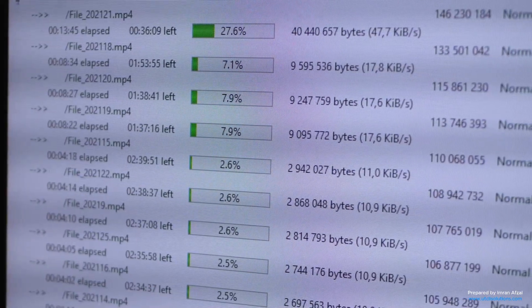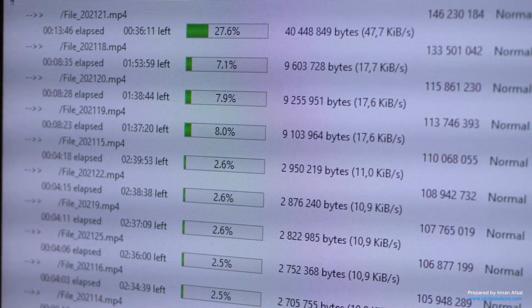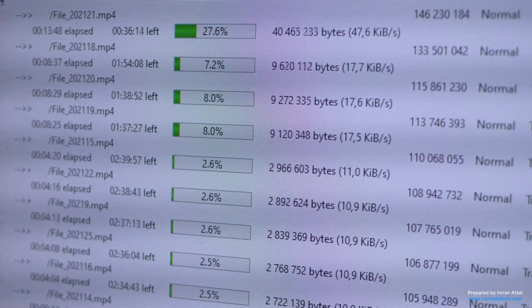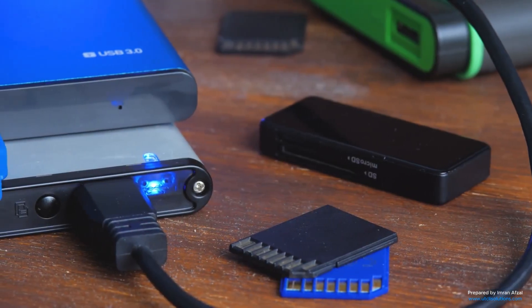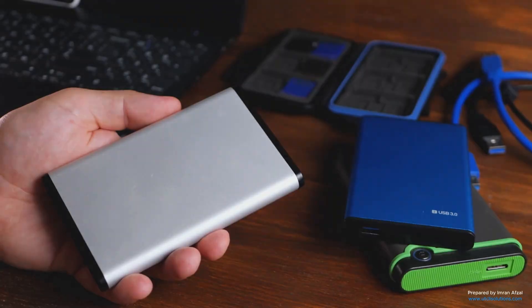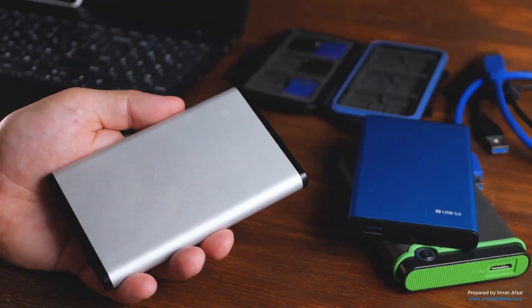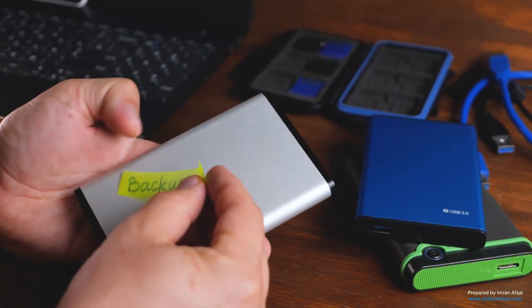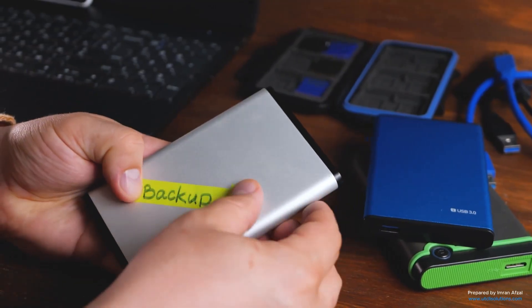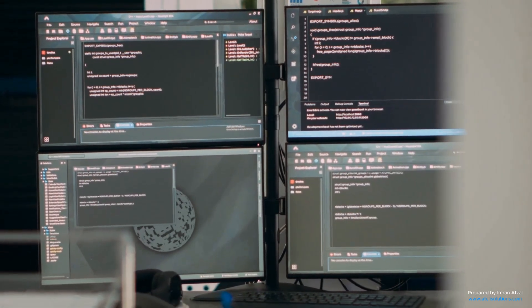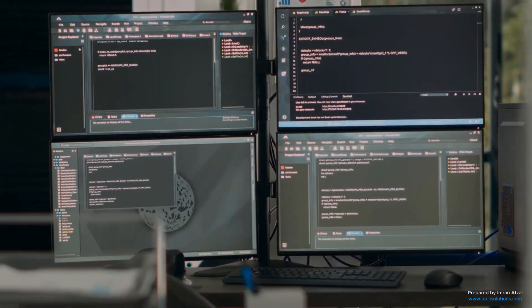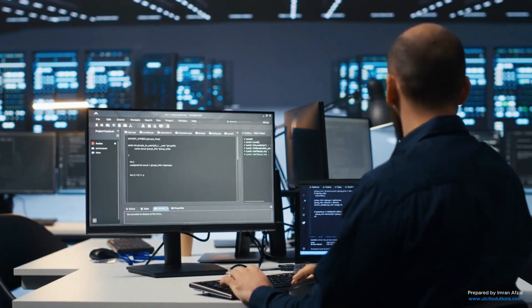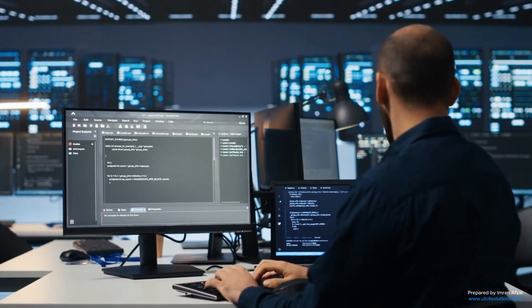Active Directory can also be backed up and restored. If something goes wrong, you can bring everything back using a backup. This is super important to keep data safe in case of an accident or attack. To keep AD healthy, IT admins check logs and use monitoring tools. This helps them catch problems early and keep everything running smoothly.